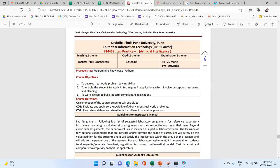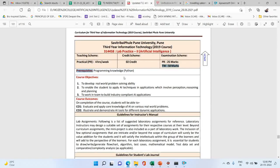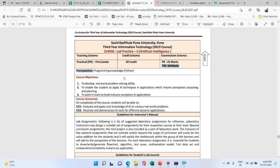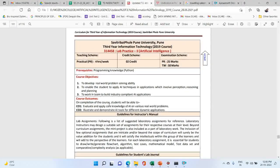Before starting, we are discussing about these lab assignments and the prerequisite required: Python knowledge. You must have knowledge about Python programming if you are going to implement artificial intelligence programs or perform practicals of artificial intelligence.